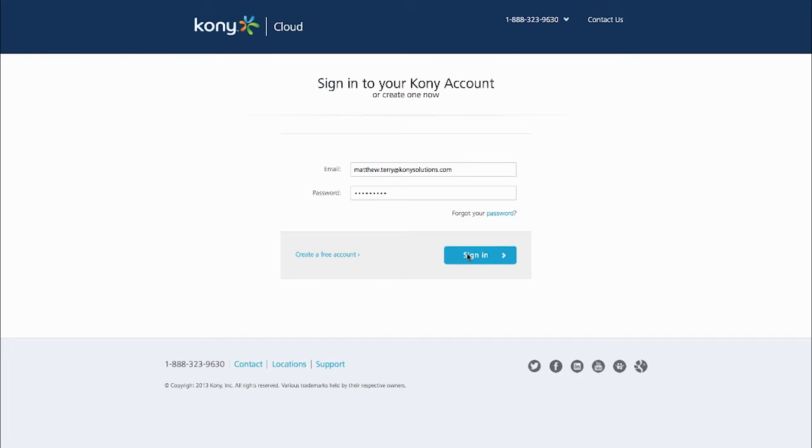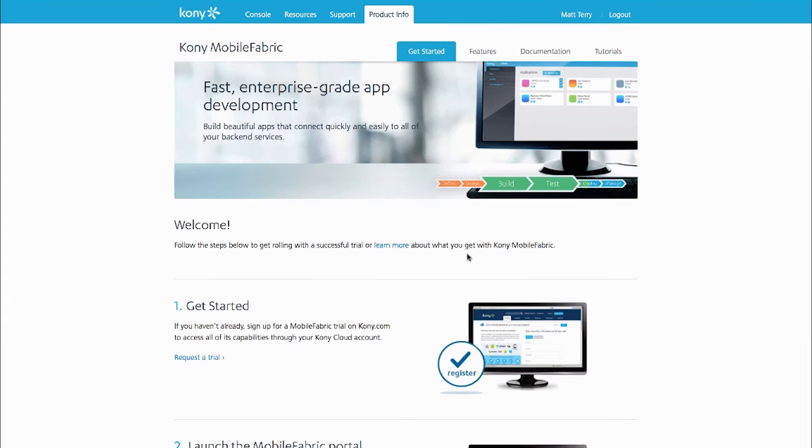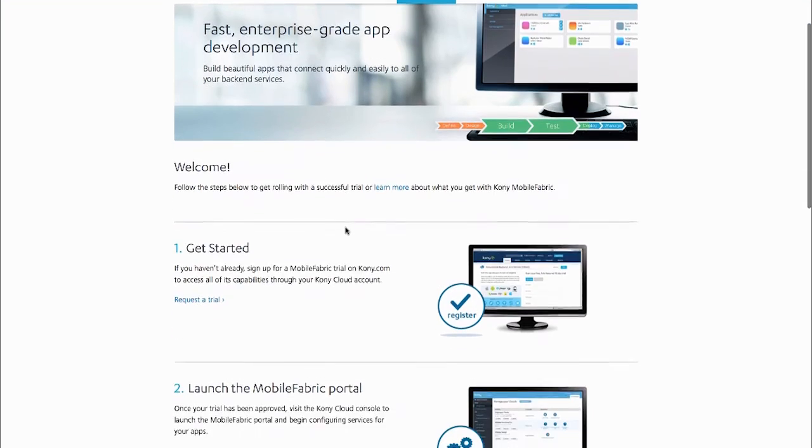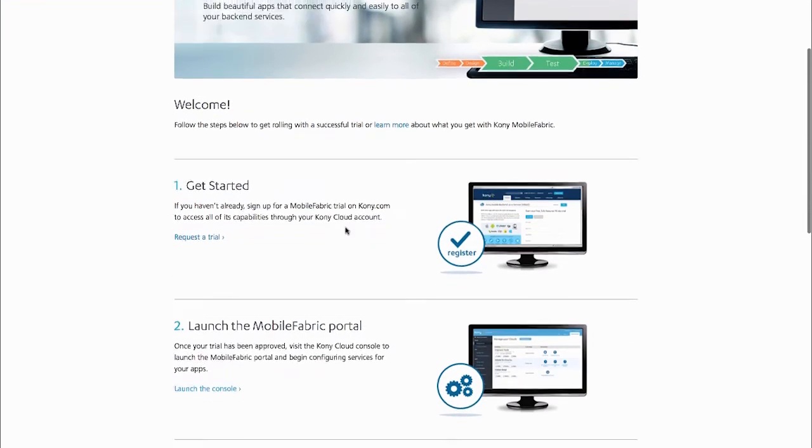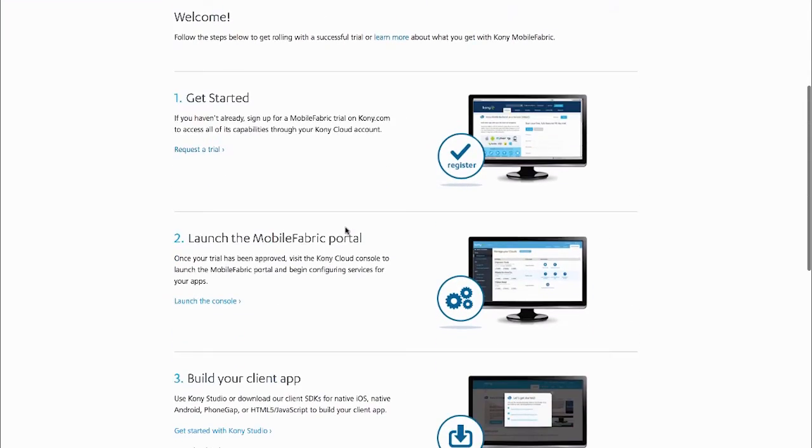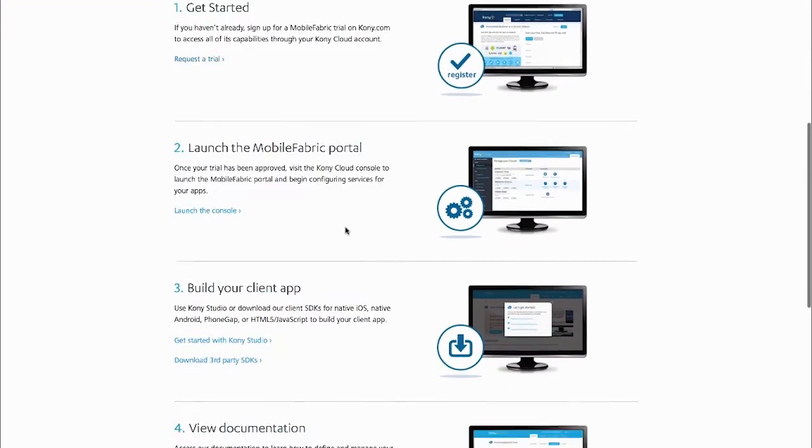And then the next screen that they go to is, we call it the cloud portal, but it's basically a getting started page. It'll walk them through what they need to do next.